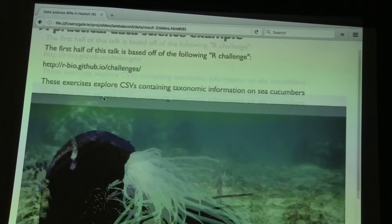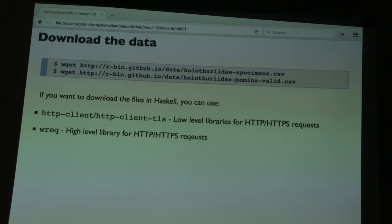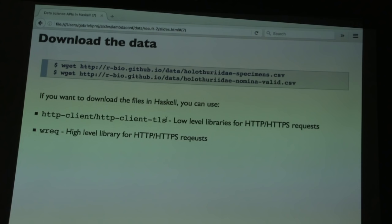There are two CSV files we'll be processing. The first is a list of sea cucumber specimens that have been collected and documented — called specimens.csv. The second has general taxonomic information about sea cucumbers that we'll use to enrich the first dataset. You could download these files within your Haskell program using libraries like http-client and http-client-tls for HTTP or HTTPS requests, or a higher-level library like Wreq. But for repeatedly running the example, it's easier to download ahead of time and refer to a local file.